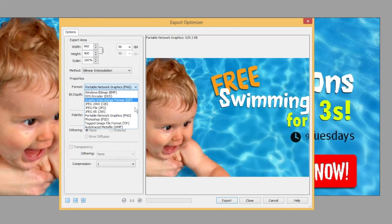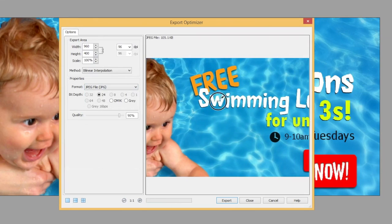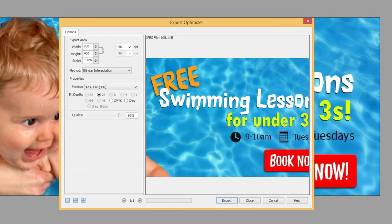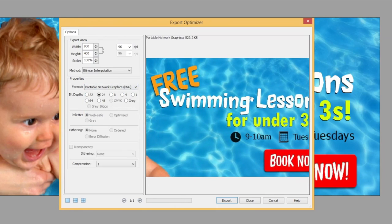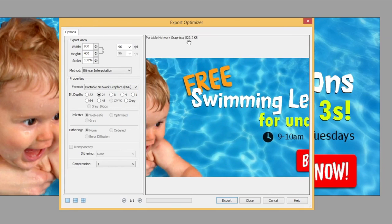If we had chosen JPEG it would be substantially smaller, at only 105 kilobytes, but sometimes the text can look a bit smudgy and it doesn't scale that well. So I'm still going to go for a PNG file, but you might decide that if you've got lots of these on your webpage and your customers aren't going to wait a long time for things to load, you'd better go for a smaller file size.